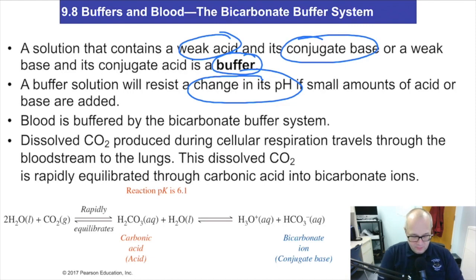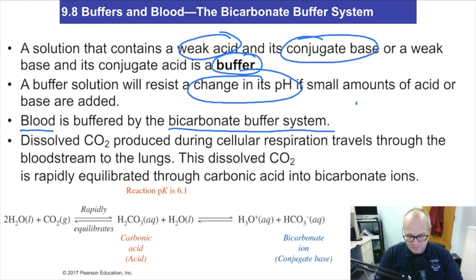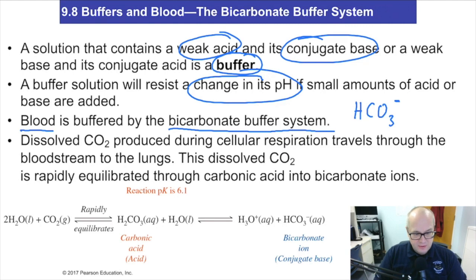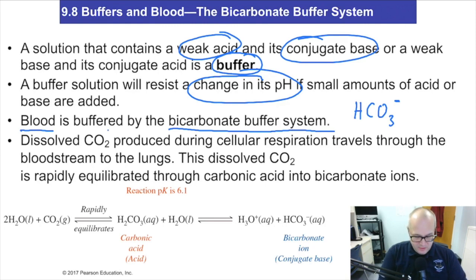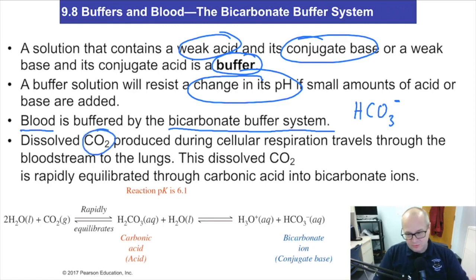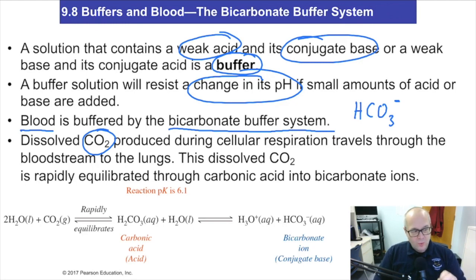Your blood is buffered by what is known as a bicarbonate buffering system. Bicarbonate is HCO₃ negative — that's bicarbonate, and your blood is buffered that way. To understand this, we have to understand a few things about chemistry. Dissolved CO₂ produced during cellular respiration does not last long in water.